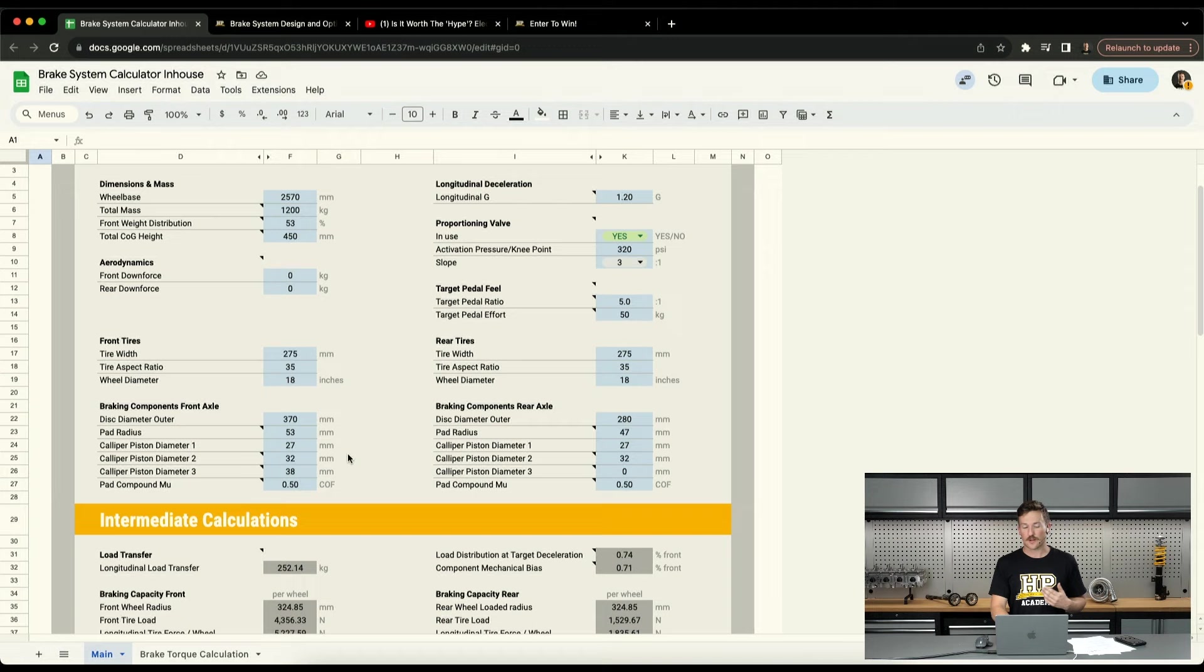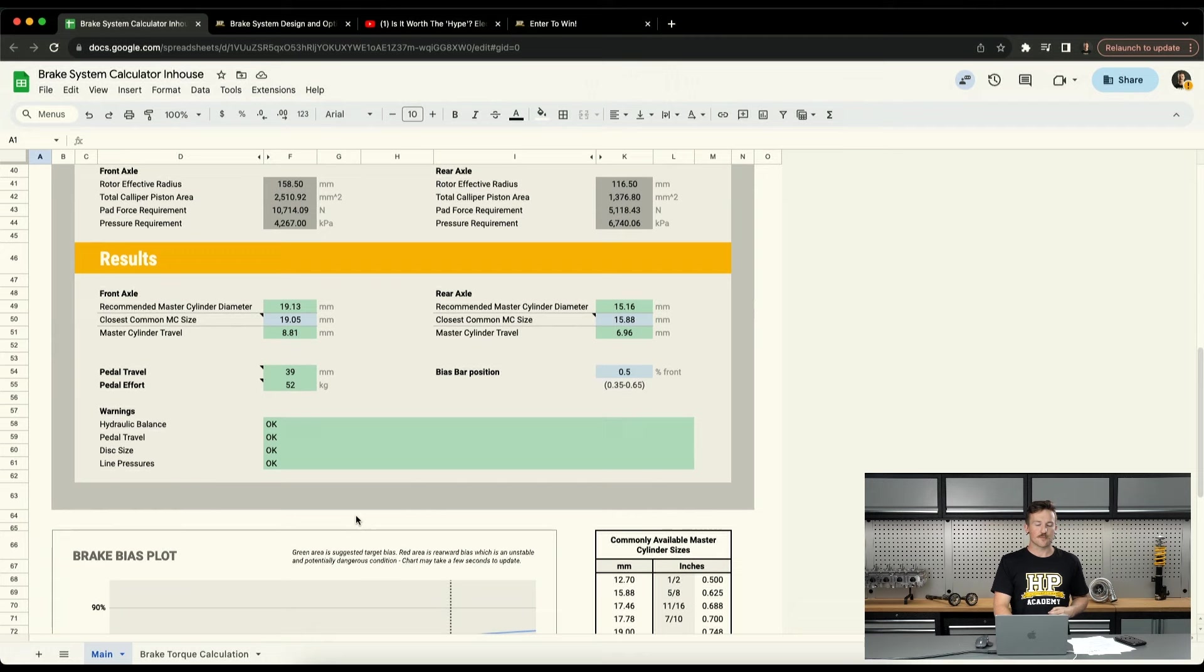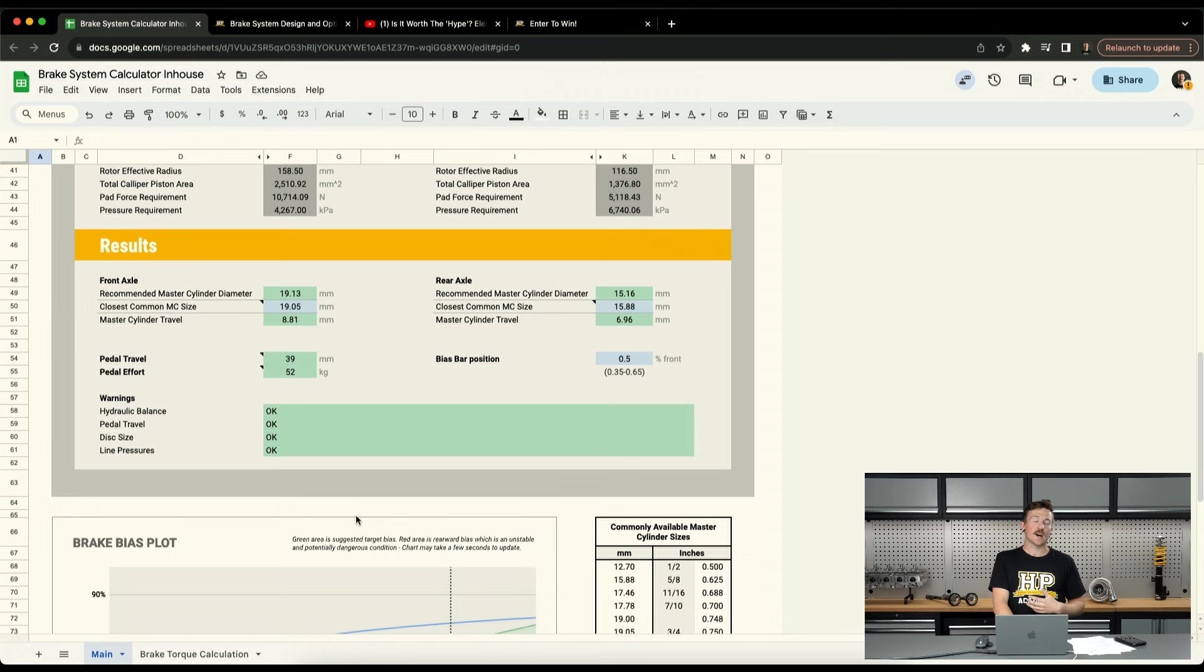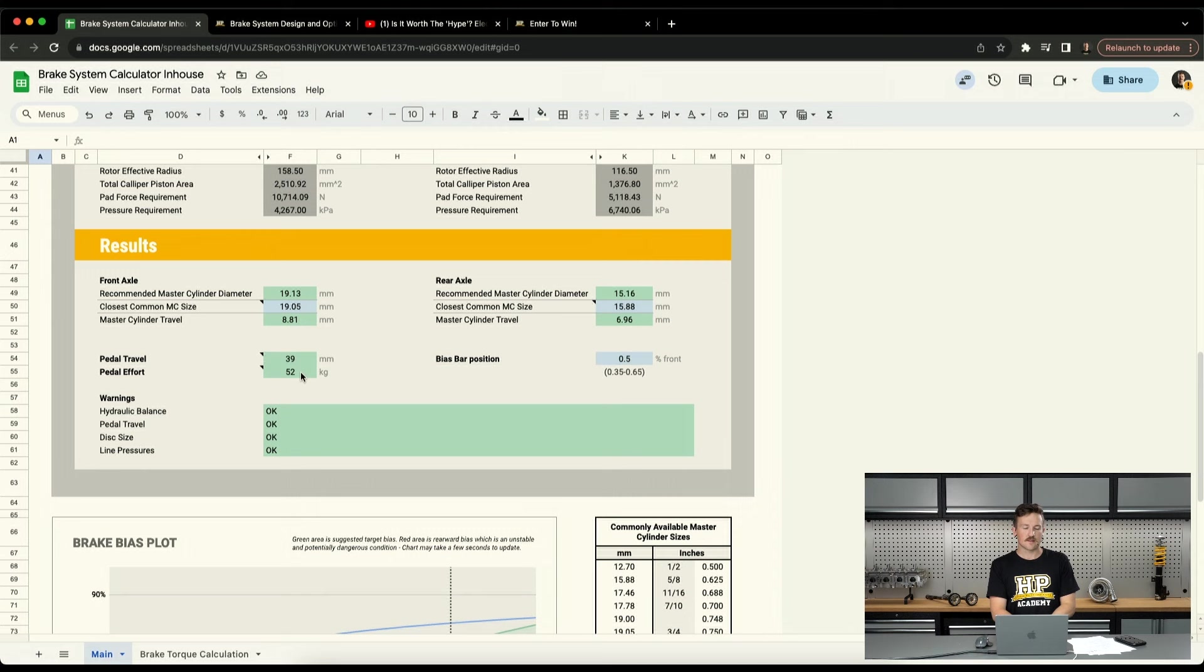In the middle here it does some intermediate calculations that if you're interested you can find things in here like the approximate pressures that you'd be expecting from the targets that you've set out. And then down the bottom we've got the results section here. The main thing it does here is recommends master cylinder sizes to basically balance the system and give the best performance possible. But if you understand how it all works it's a bit more useful tool than that and you can play around with different master cylinder sizes and experiment with the braking components up the top as well and use that to find a good system. You'll be able to find out the approximate pedal travel that you'd get here and the pedal effort as well.